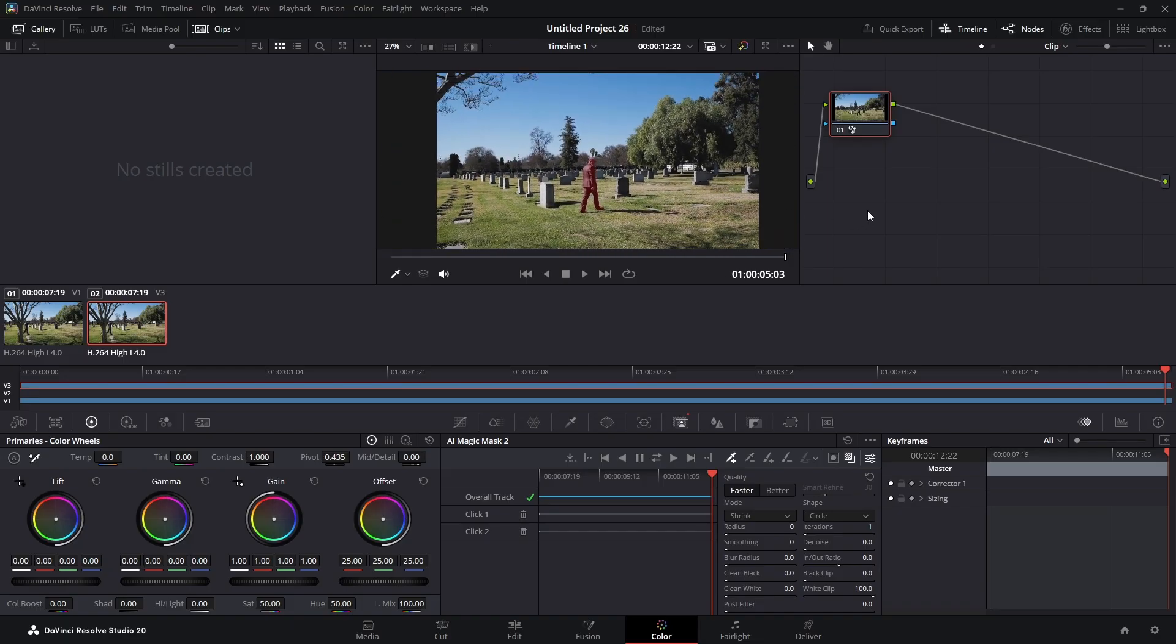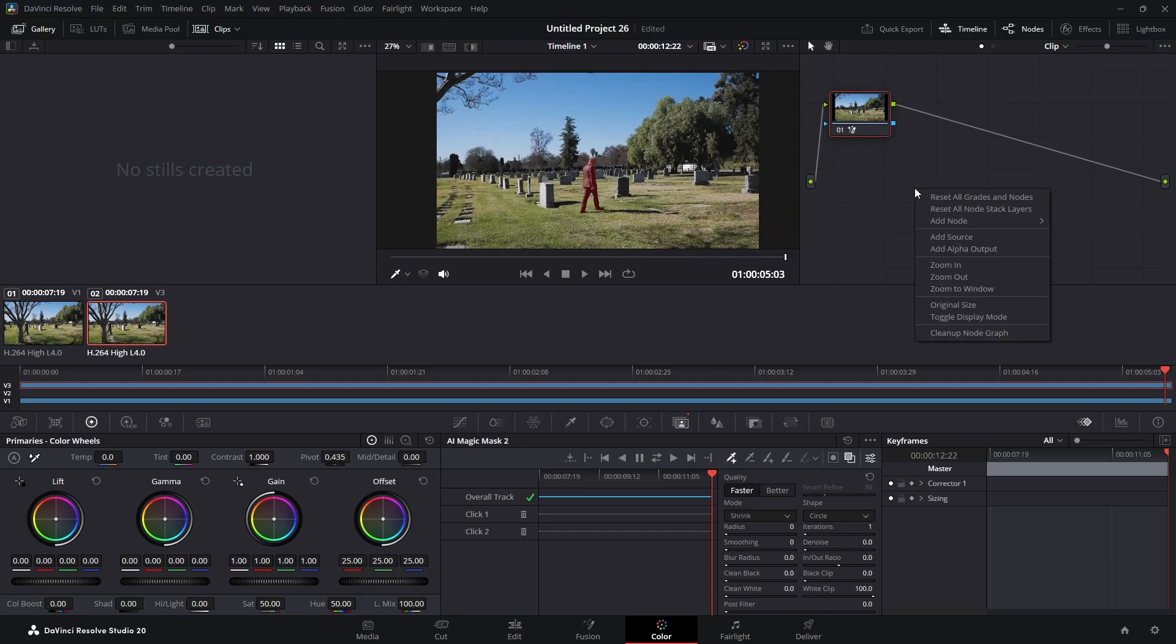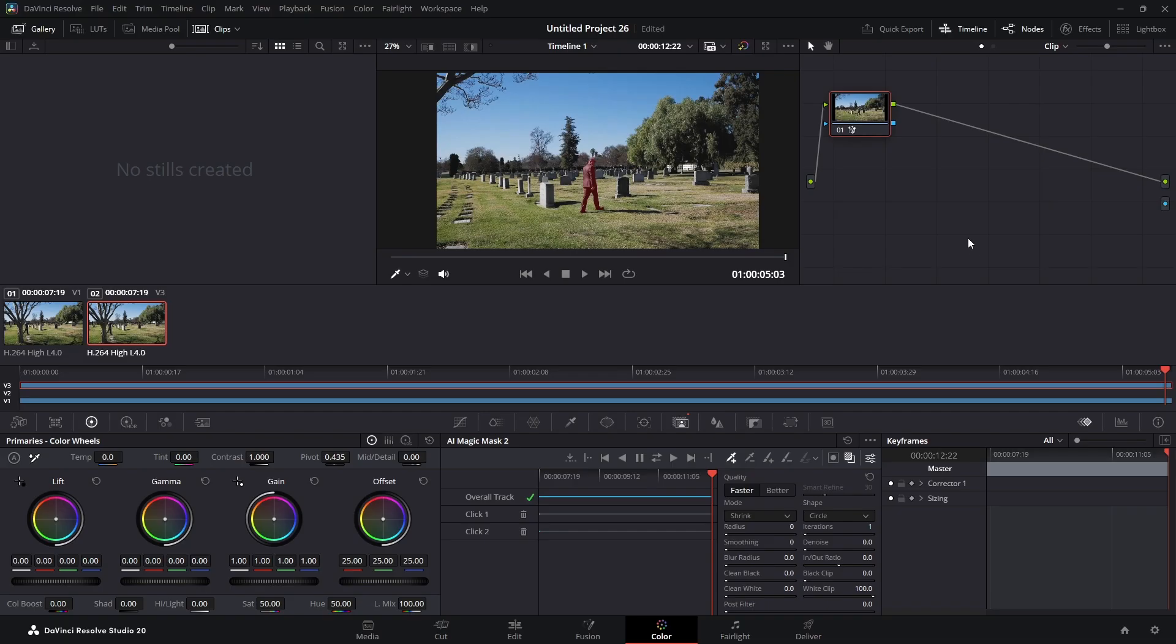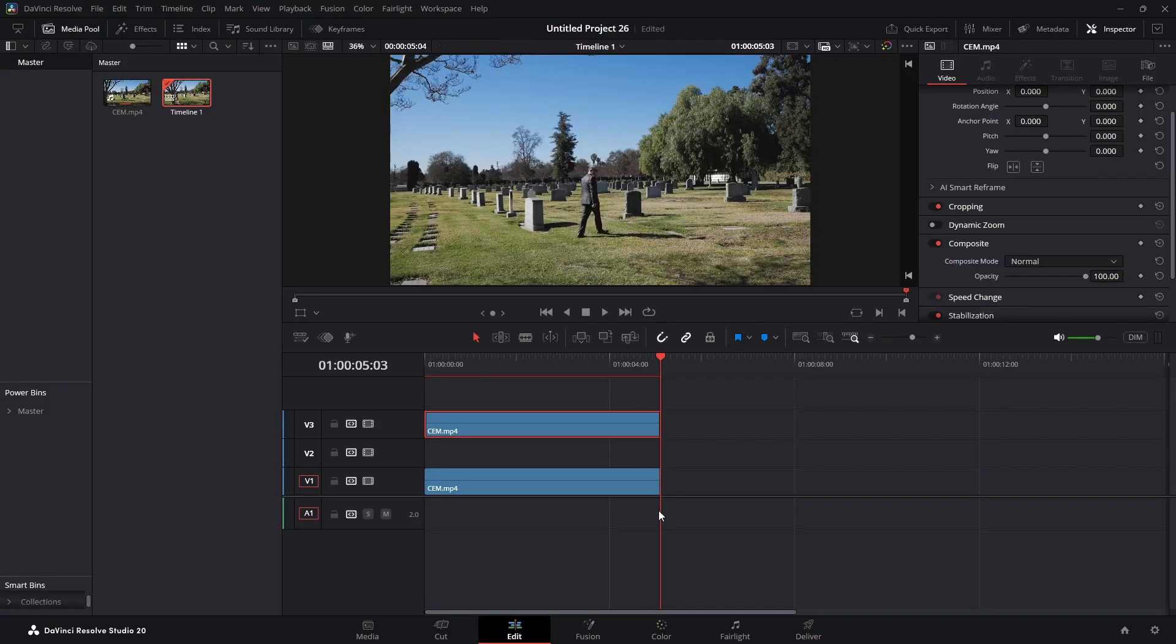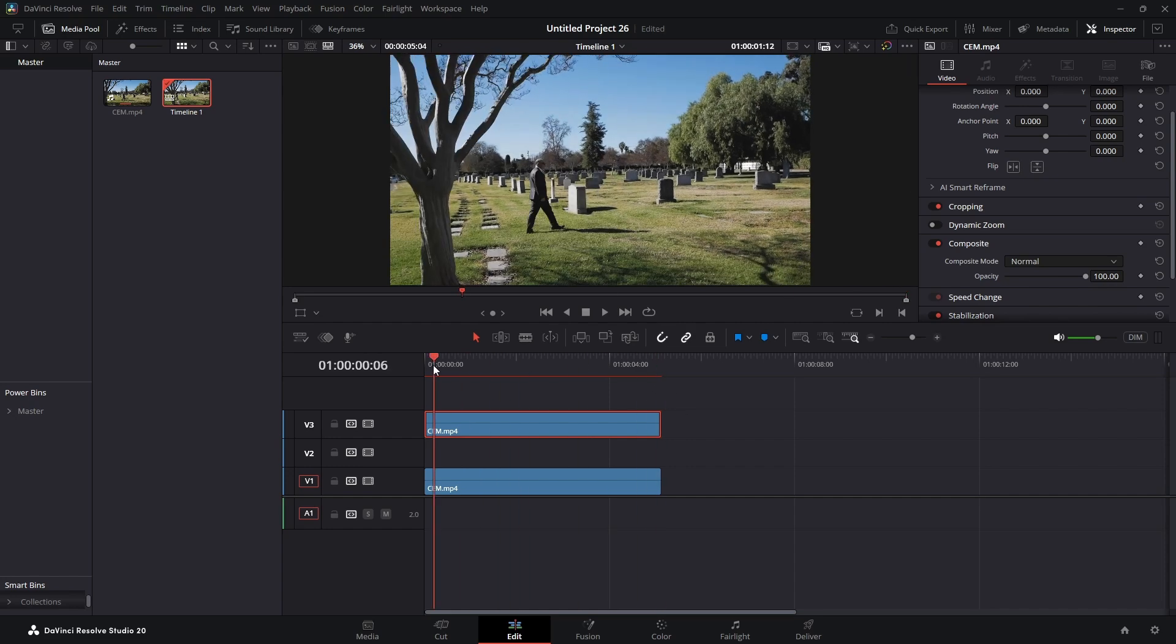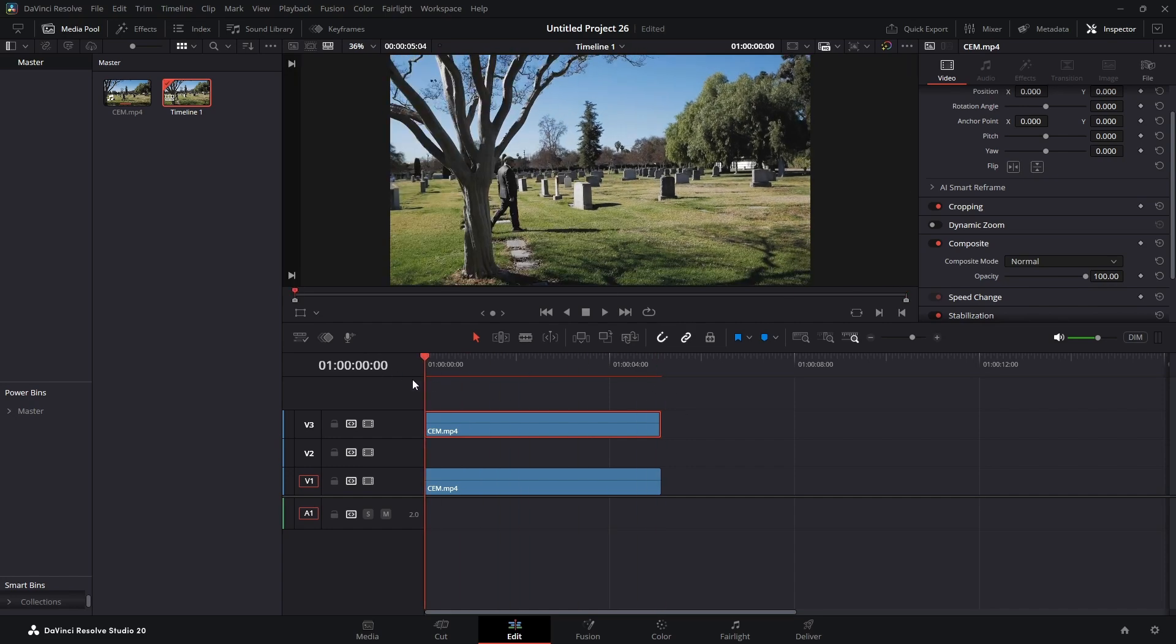So we're going to come over here in this area here and right click. We're going to add alpha output. We're going to connect here to our alpha output we just created. We're going to jump over into our edit page.